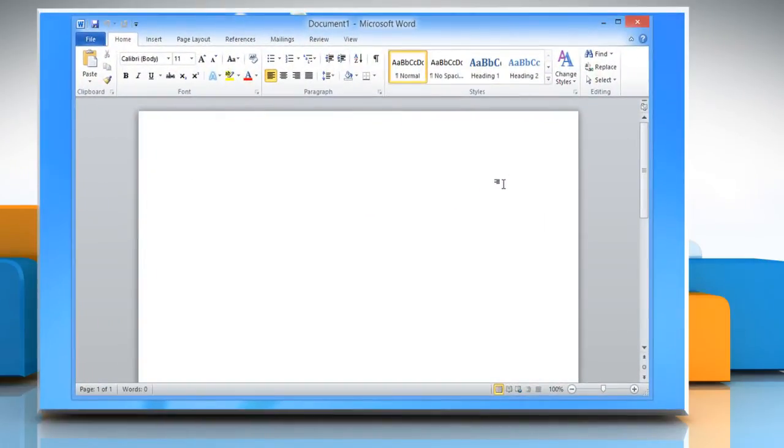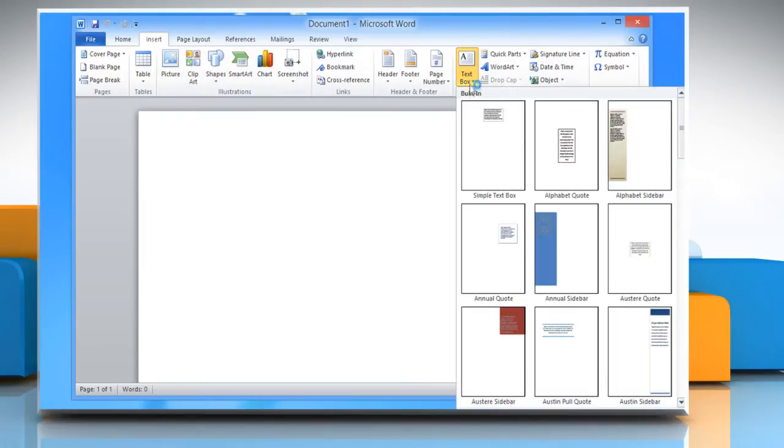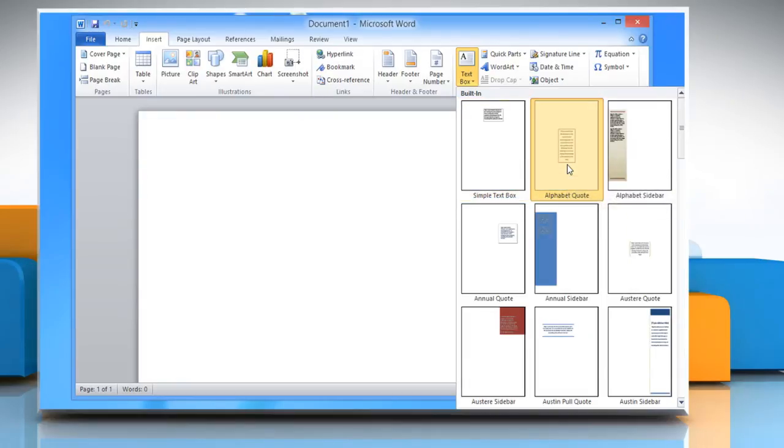If you want to change the direction of a text in a text box or shape, first click on the Insert tab and then go to the Text section. Now click on Text Box and then choose the text box of your choice from the given options.